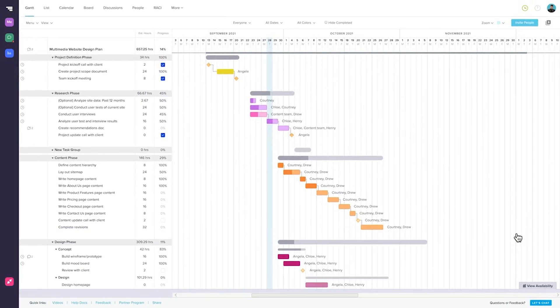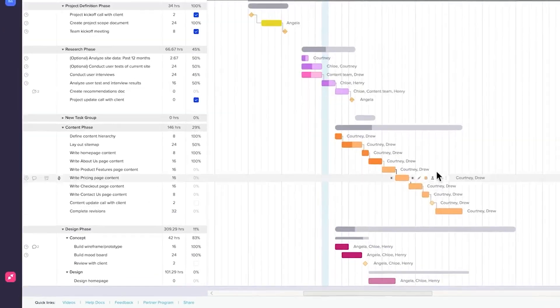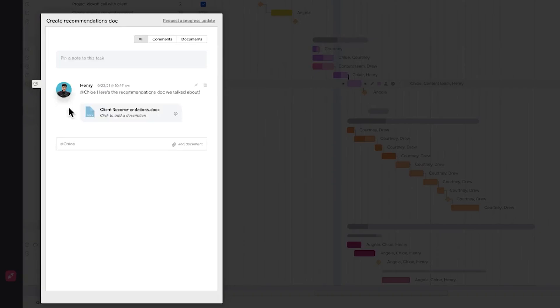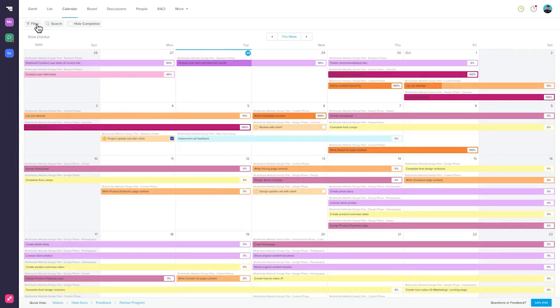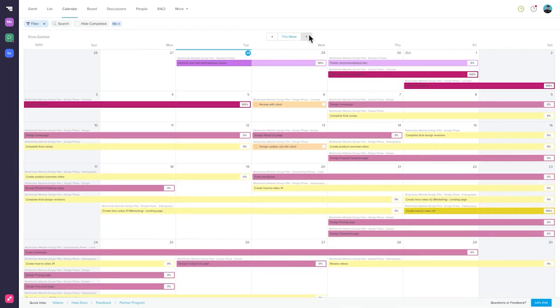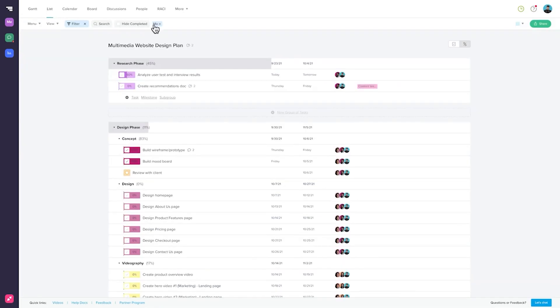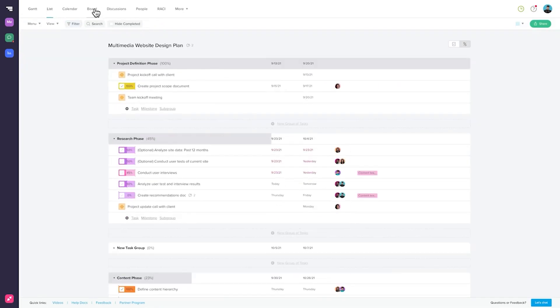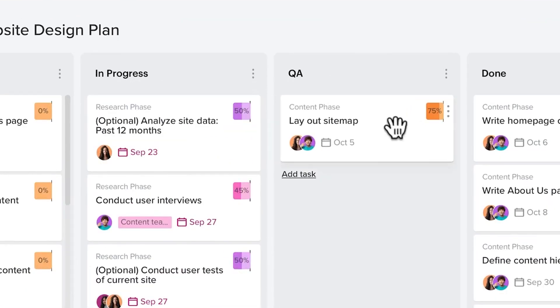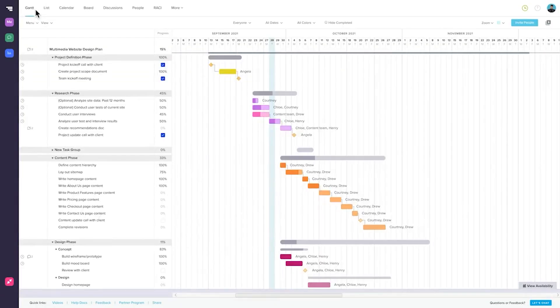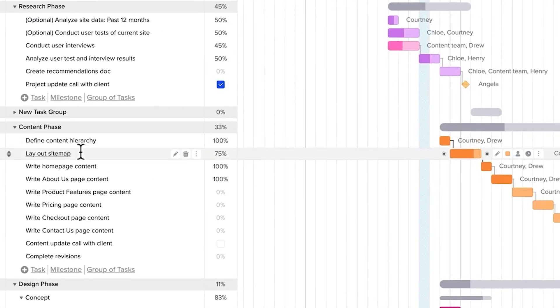TeamGantt pricing plans start at $49 per month and allows for 20 projects per manager along with unlimited tasks and collaborators. For larger organizations, the enterprise plan starts at $99 per month, with specific pricing available upon request. TeamGantt also provides a 30-day free trial for users to explore the features before committing to a paid plan. The pricing structure is designed to be transparent with no hidden fees, allowing businesses to budget effectively.